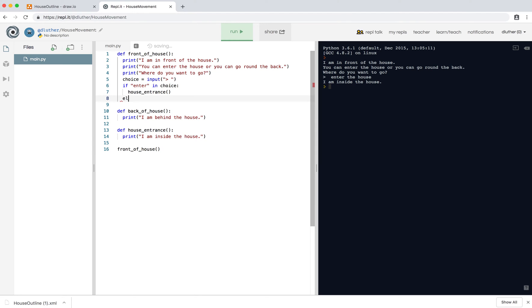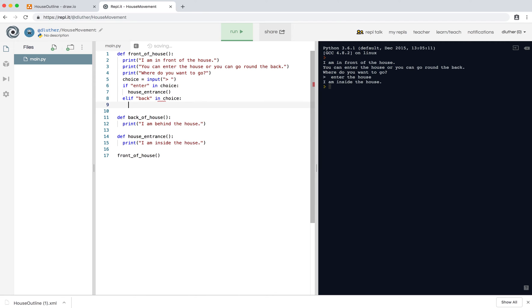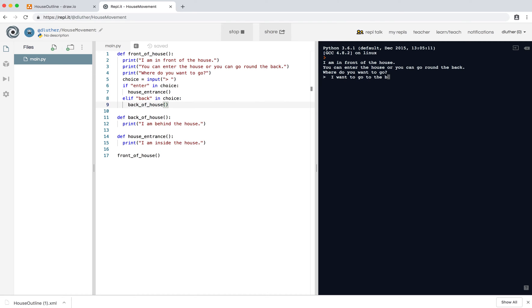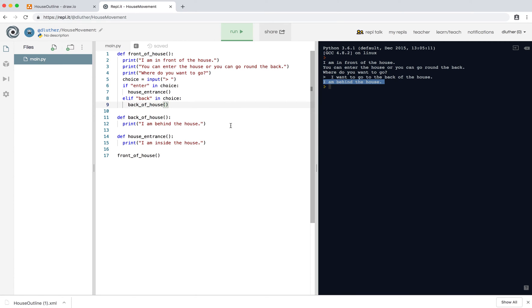So that's great. So if enter, then go to house entrance, else if, so for back of the house, let's go, the keyword is going to be back. Back, if back in choice, back_of_house, okay, and again, let's test this out, and where do you want to go? I want to go to the back of the house, great, it understands, it finds the word back, and I am behind the house, it calls this procedure.